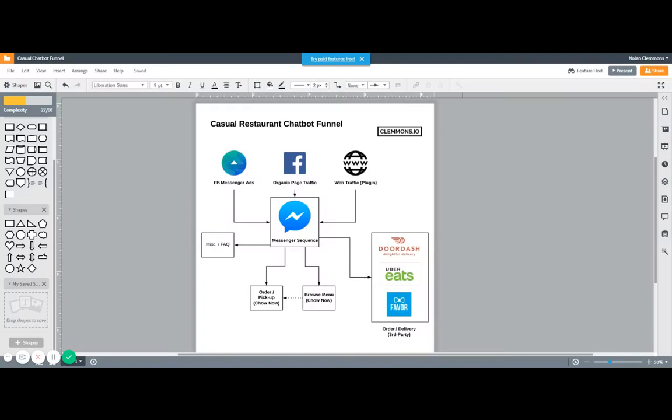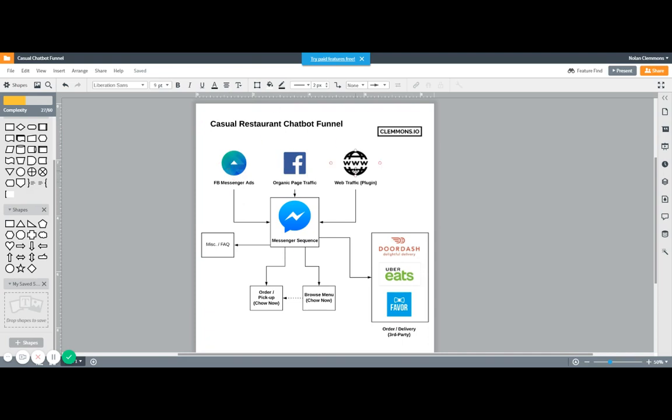There are essentially three main sources of traffic, or really two: what comes from Facebook, whether that's organic or through Facebook ads, and also a web plugin to get them to the Facebook Messenger sequence.